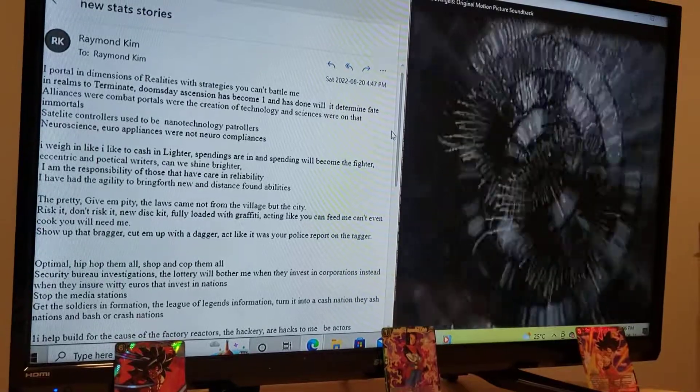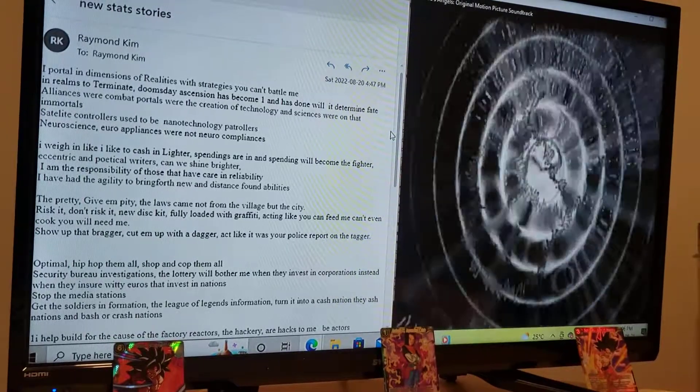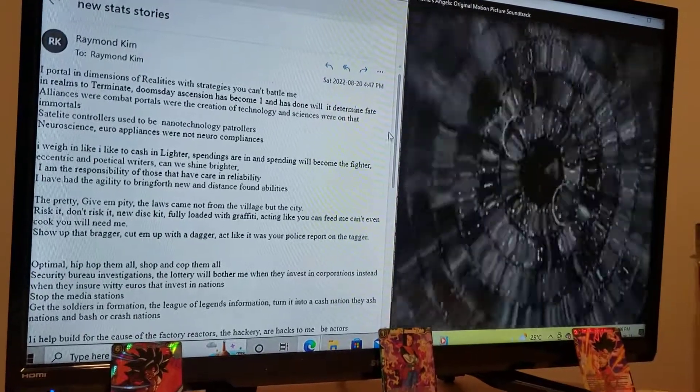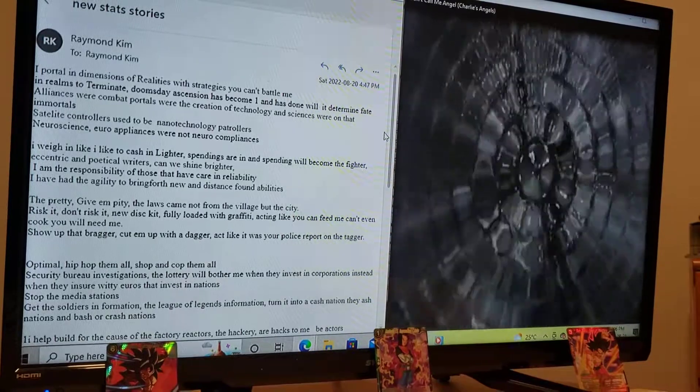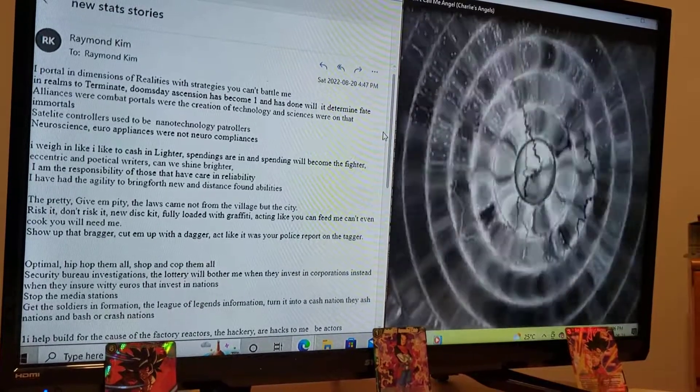Satellite controllers used to be nanotechnology patrollers. Neuroscience, neuroappliances were not neurocompliances.